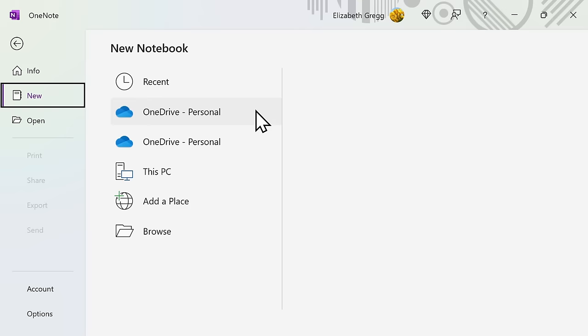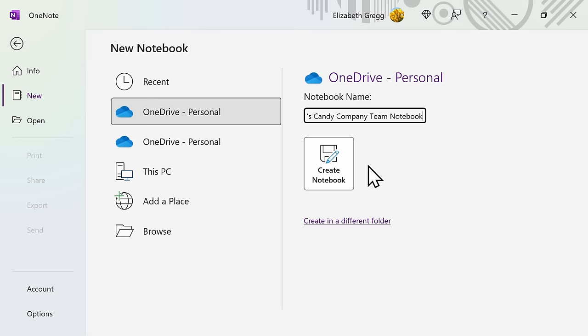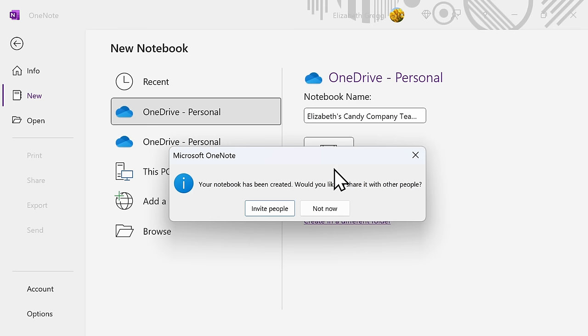I'm going to save to my OneDrive. It will then ask you to create a notebook name. You can change this name at any time. Then select Create Notebook. It will then ask you if you want to invite any other people to join your notebook. We're going to walk through this step later on, so for now I'm going to select Not Now.